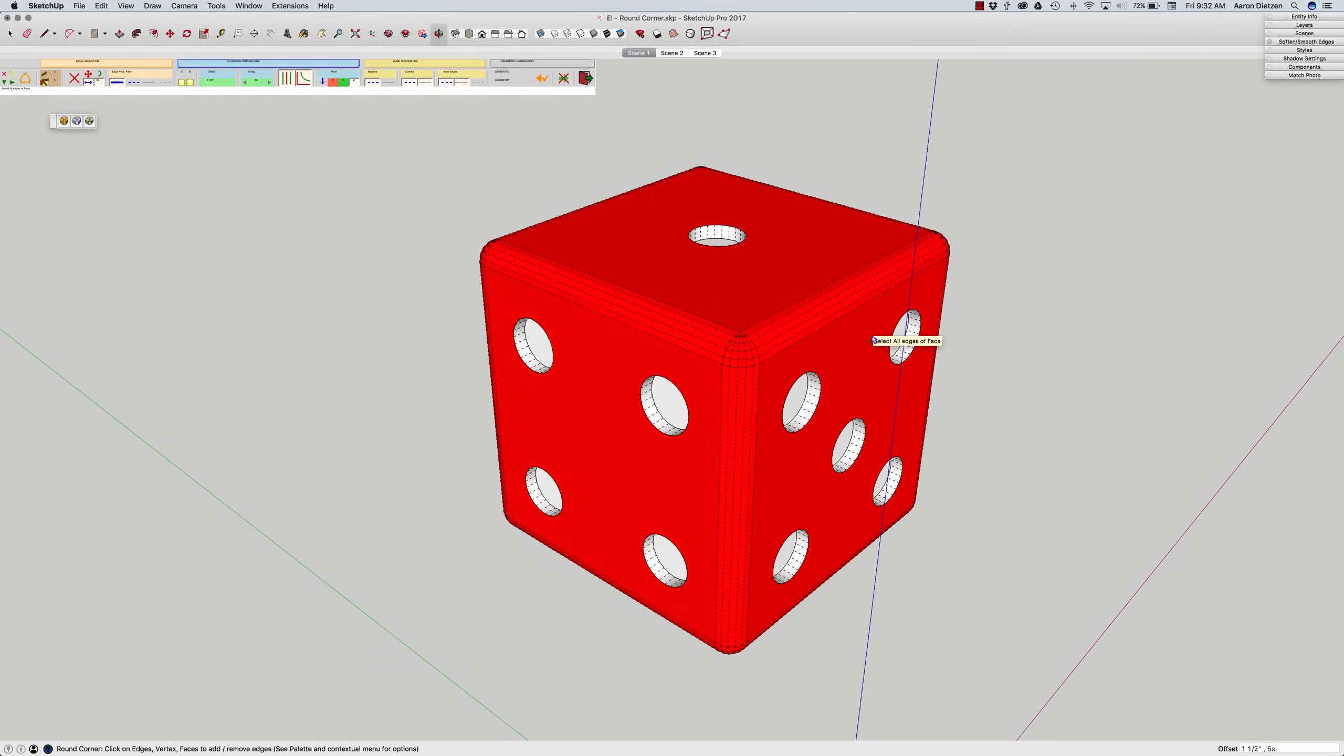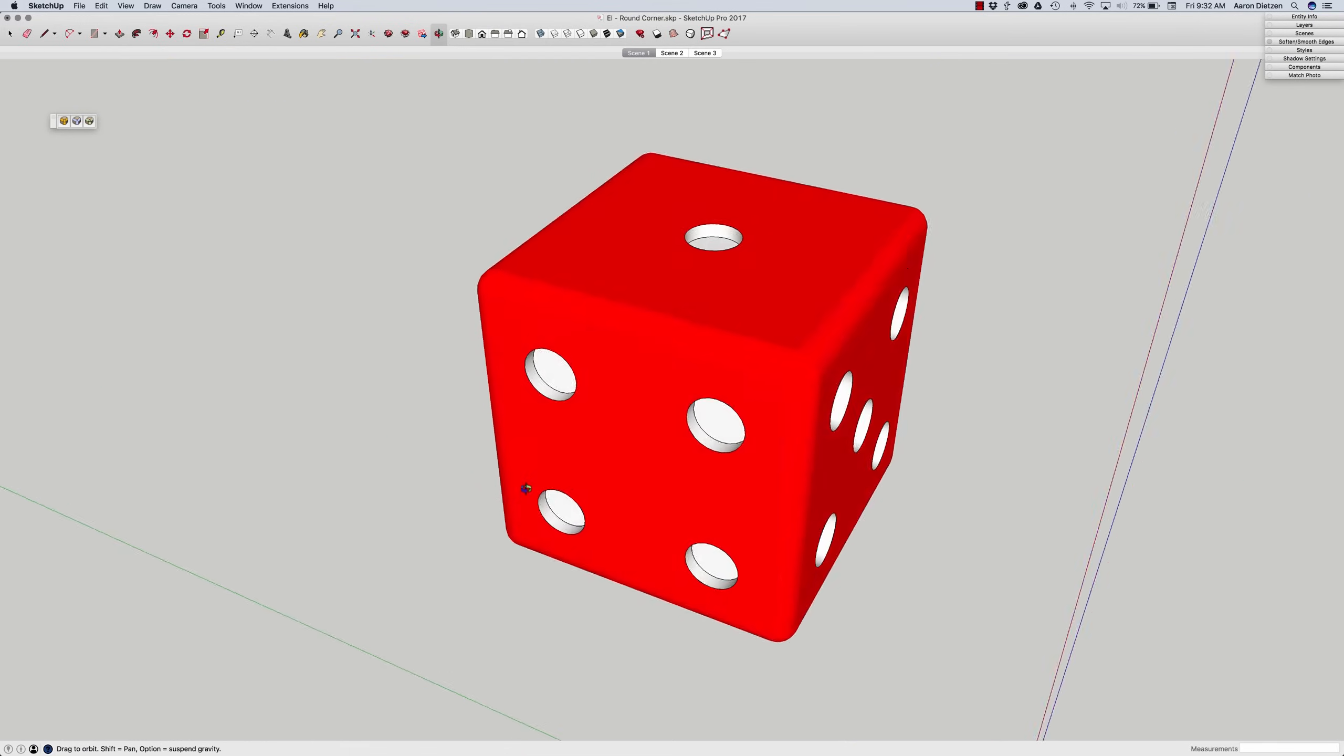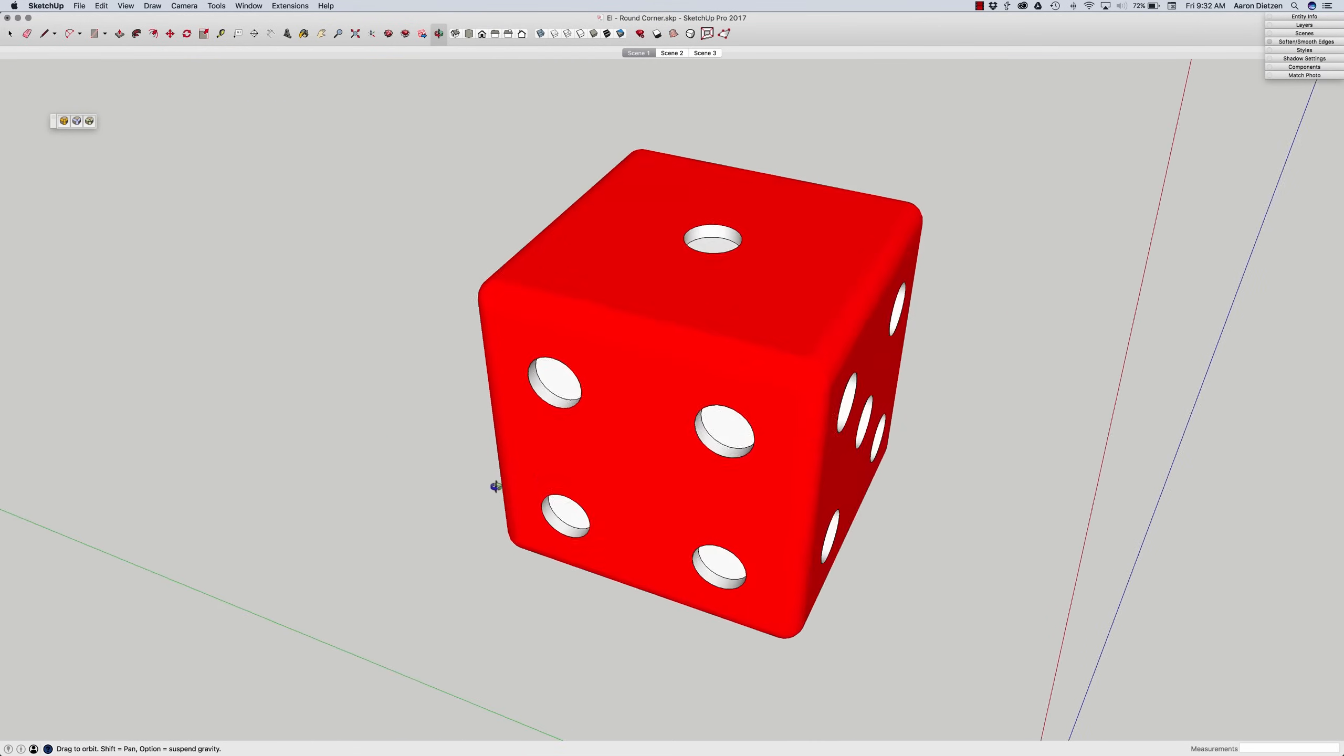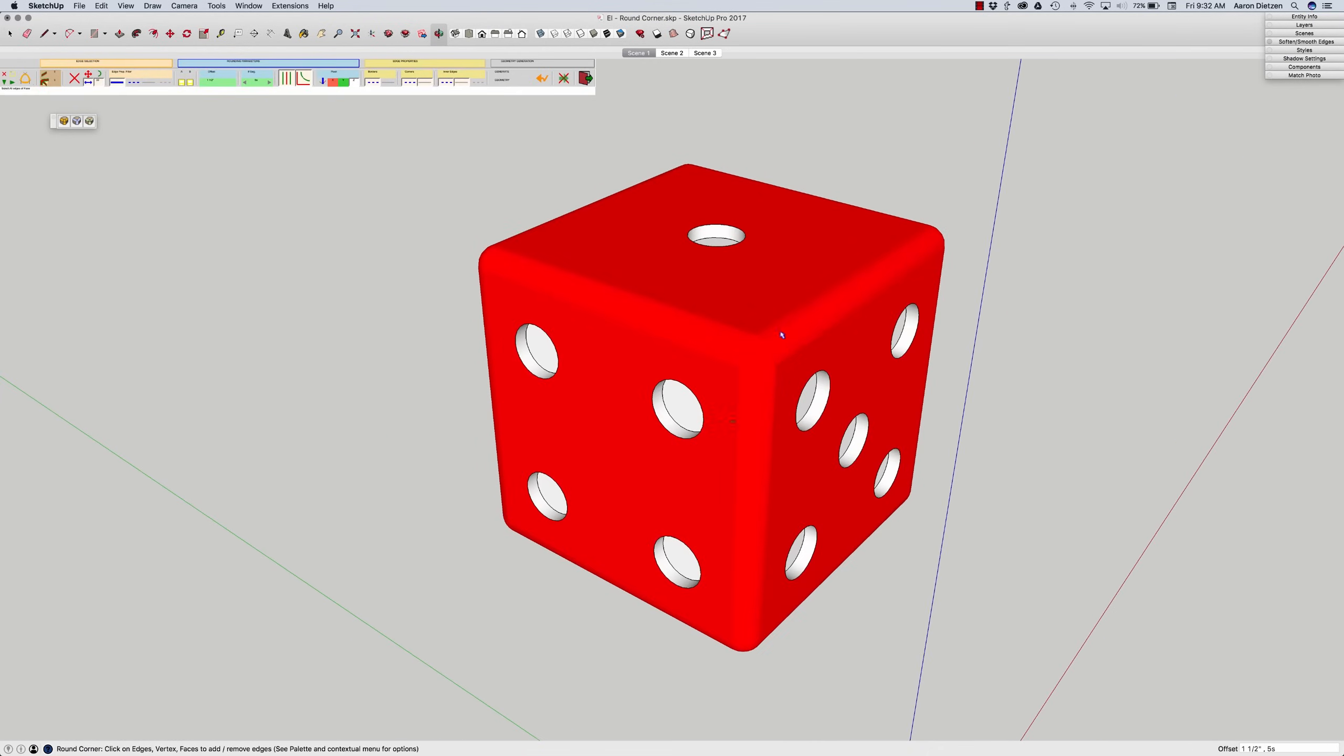And speaking of soften, that's exactly what it did. It went in and softened all those pieces so I got this nice smooth shape on my die.